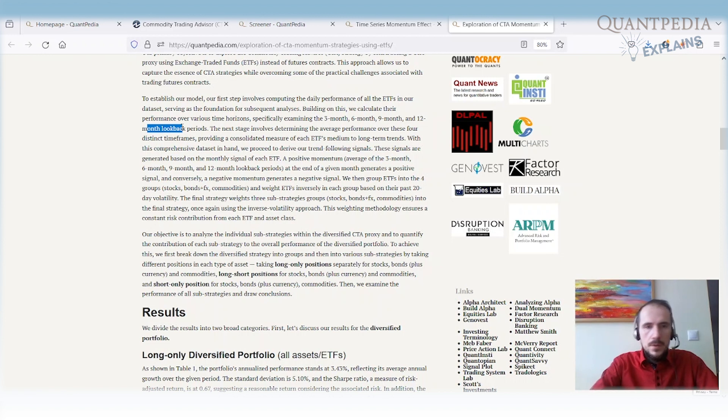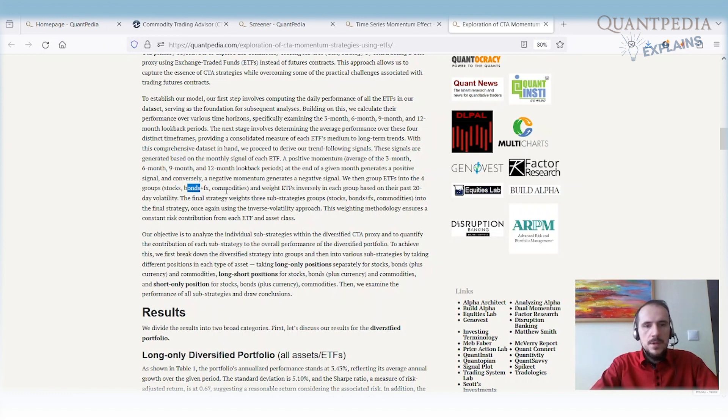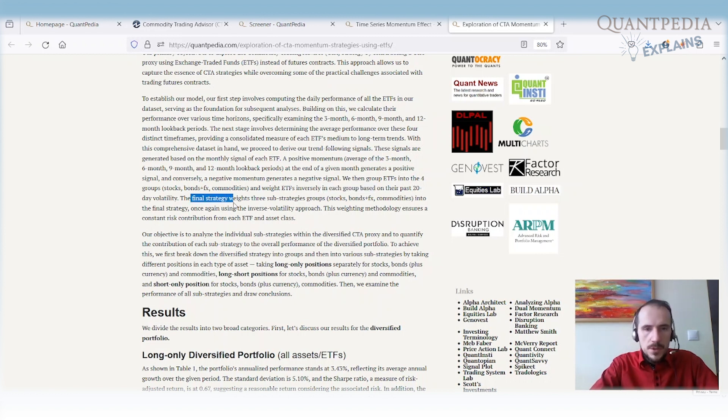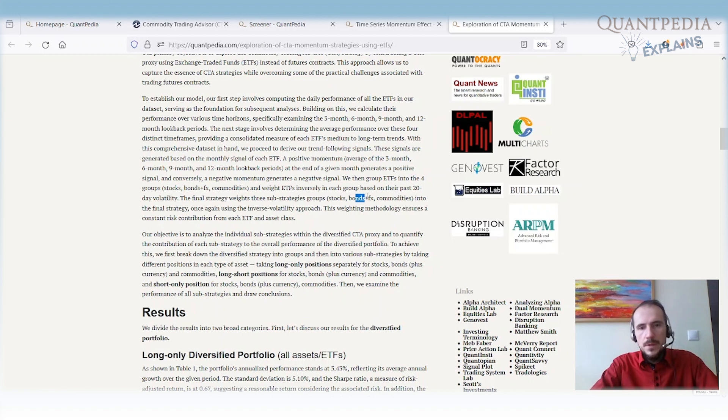ETFs are volatility weighted in each group. We have 3 groups: the stocks, the bonds plus FX, and the commodities. We weight ETFs inversely in each group based on their past 20-day volatility. The final strategy then weights 3 sub-strategies—stocks, bonds plus FX, and commodities—into the final strategy.